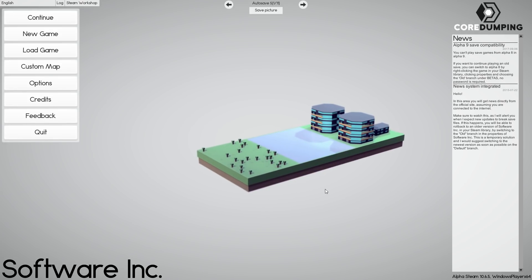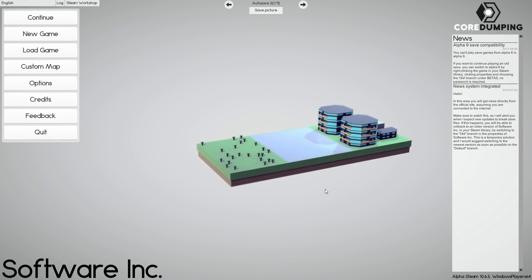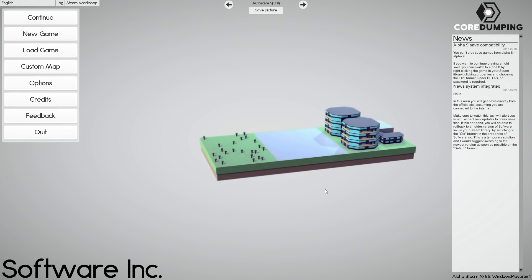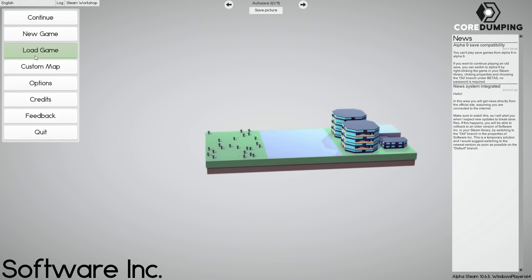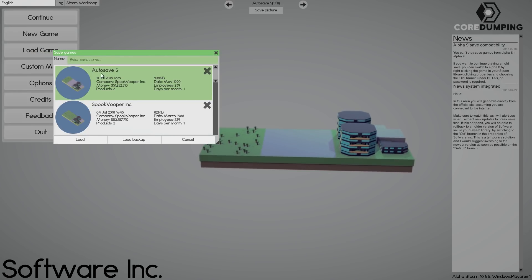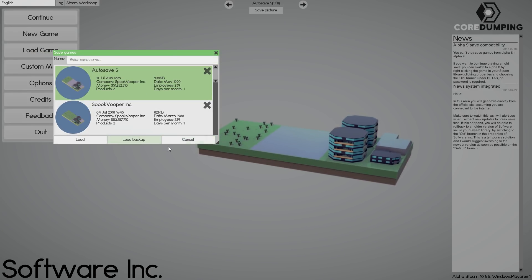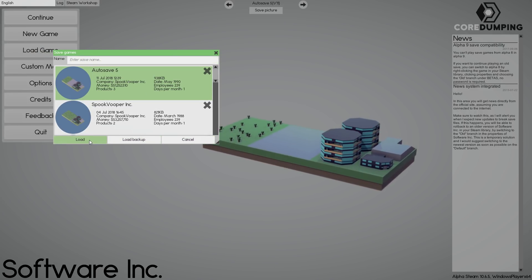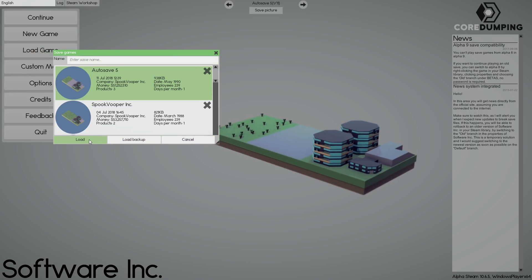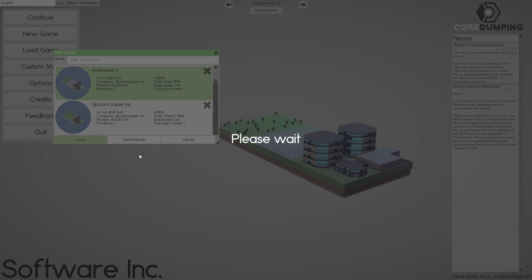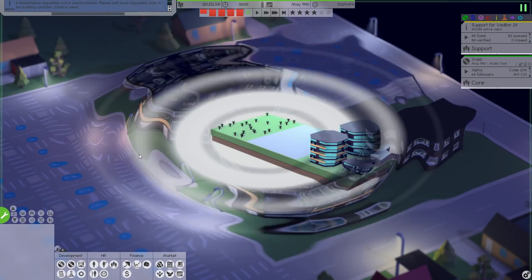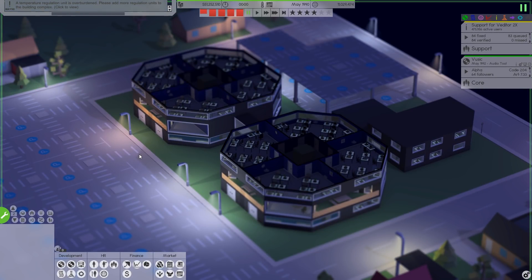Hello and welcome back to Software Inc. where we are growing our corporate empire. Let's just grab our last save. I think we just released Vedator 2x. I can't believe we've only released three products. We're doing very well.